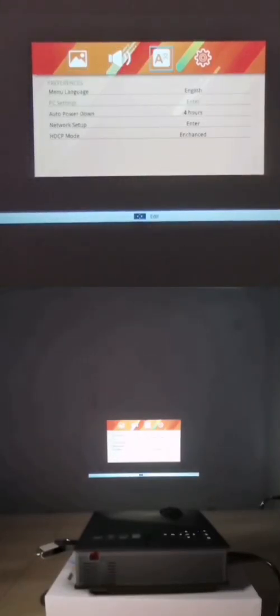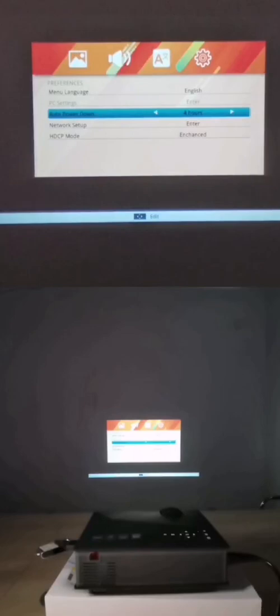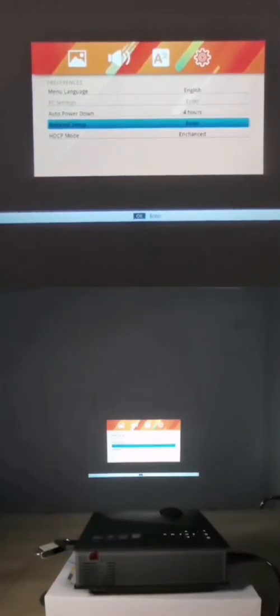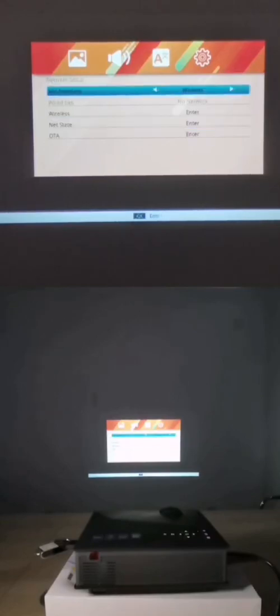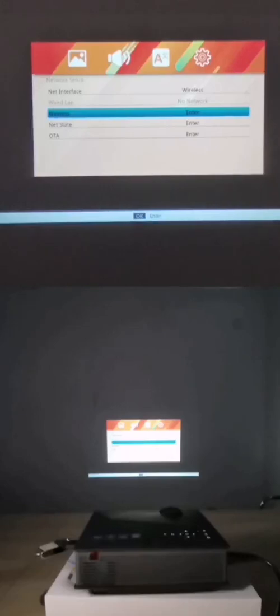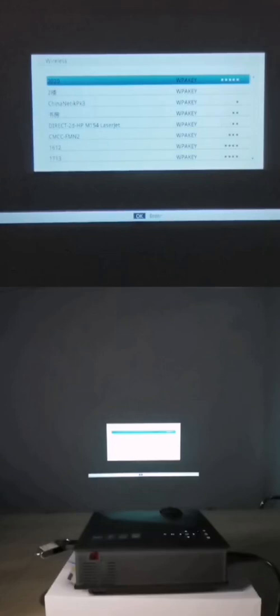Then we use the down button and navigate to the network setup and enter into it. Then we go to the third one, wireless, and press enter. Then it will search for the internet it can find in this area.